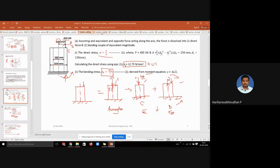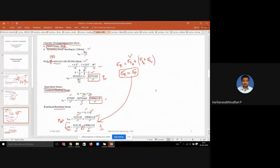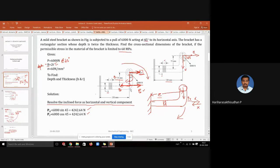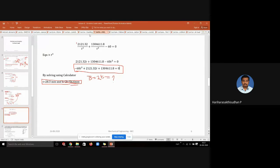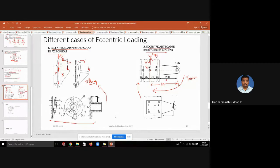Simple problems in eccentric loading include a column with offset loading and a bracket with an inclined load — we resolved the inclined load into horizontal and vertical components and solved the problem. If the load is horizontal or vertical, it is easier to solve directly; if inclined, resolve it first. I also mentioned some aspects of bolt concepts in this lecture, but we did not solve problems on that since bolt design problems will be covered exclusively in Unit 3, when we study how to design bolts, fasteners, nuts, and similar components.